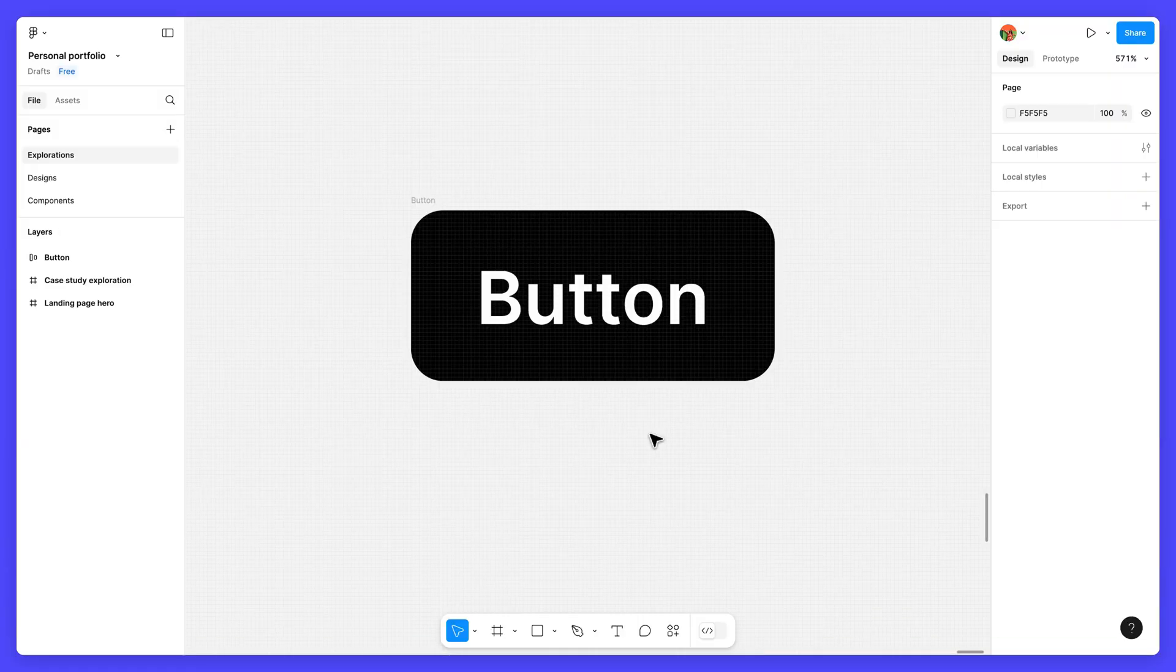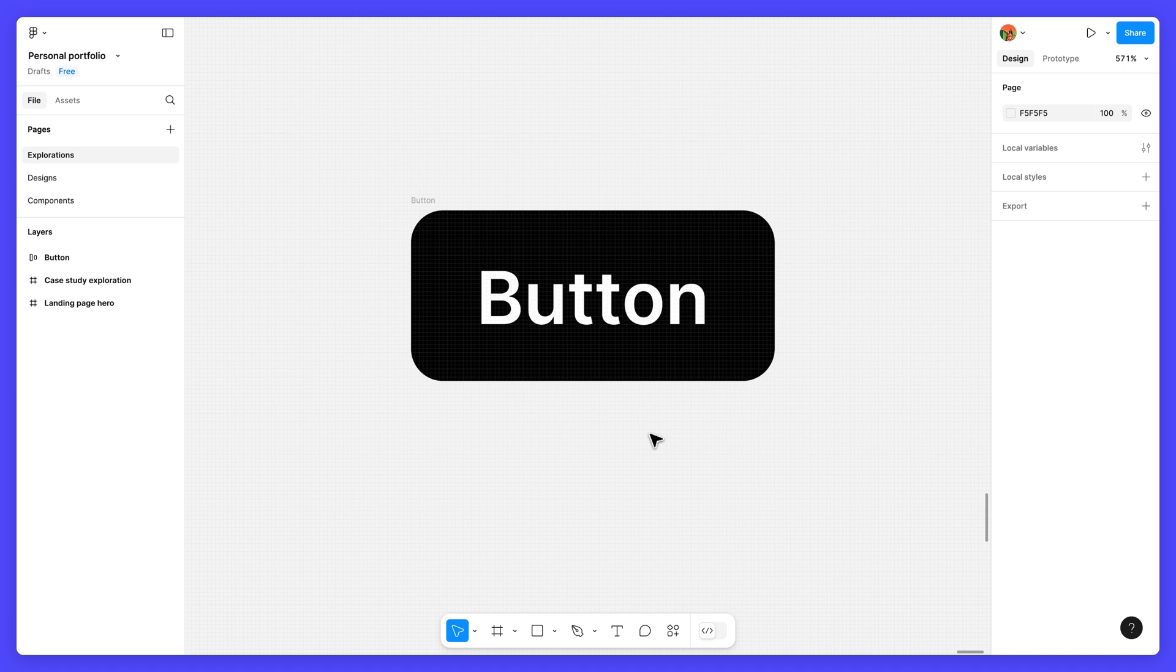Since our final design will include several buttons, we'll turn the button into a main component. This will give us the ability to add reusable instances to our designs, so we won't have to recreate the button from scratch.